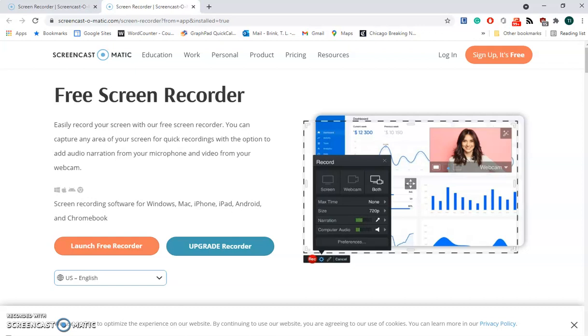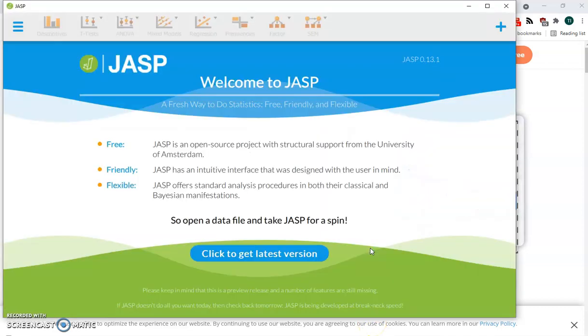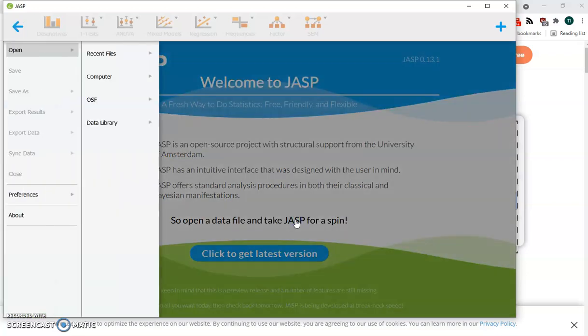This Headless Professor video is about how to use JASP chi-squared to analyze two-by-two contingency table data. The first thing we do is launch JASP.